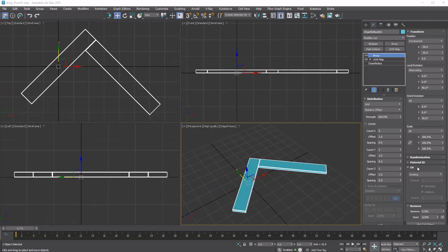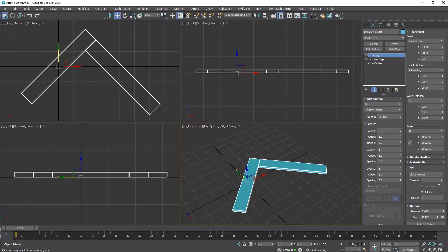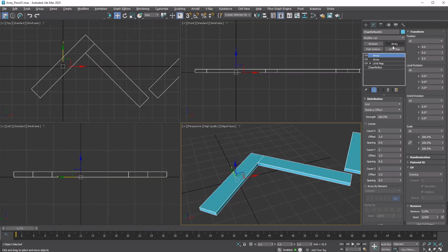Next, go to the UV rollout. Select Clone Number and set the channel to 2. Turn off Additive and turn on Normalize. This will add the clone ID as the red value of UV2. Add another array modifier.